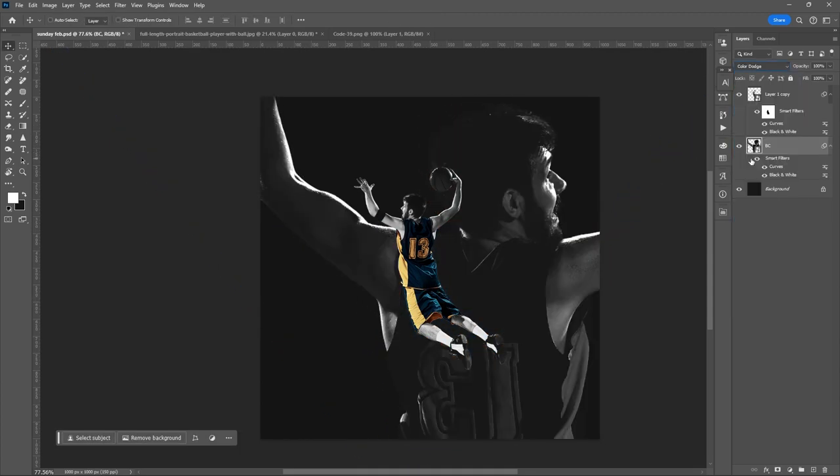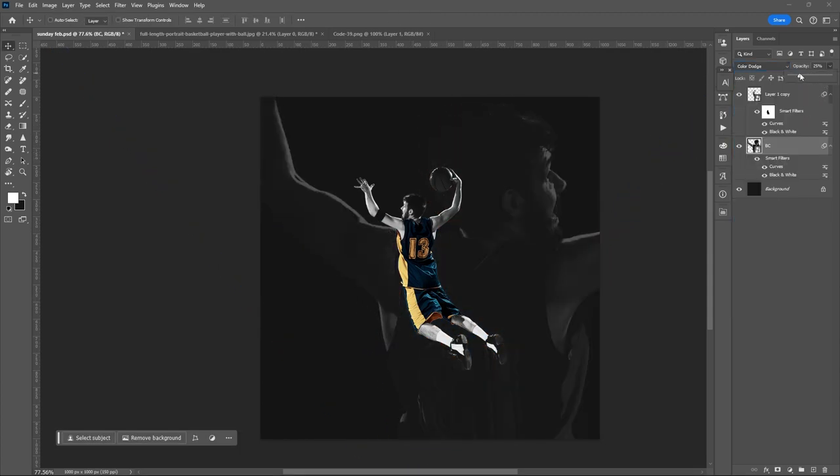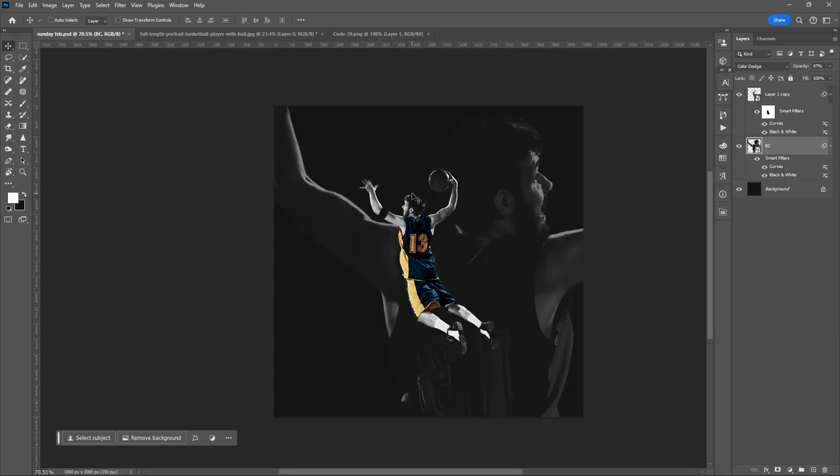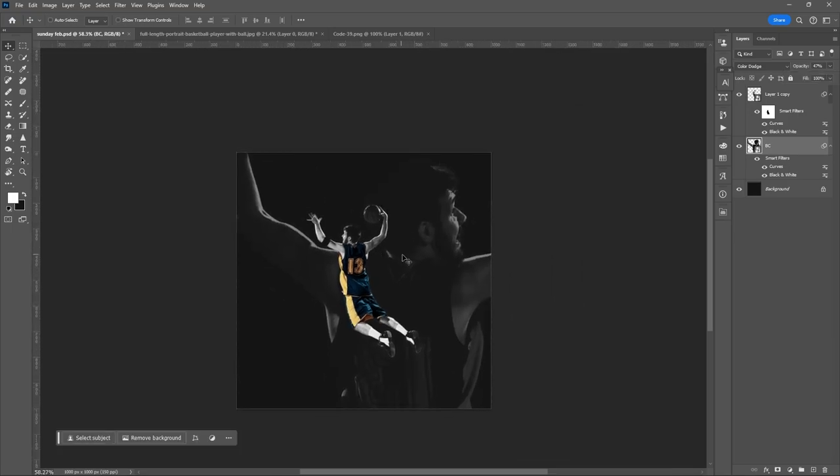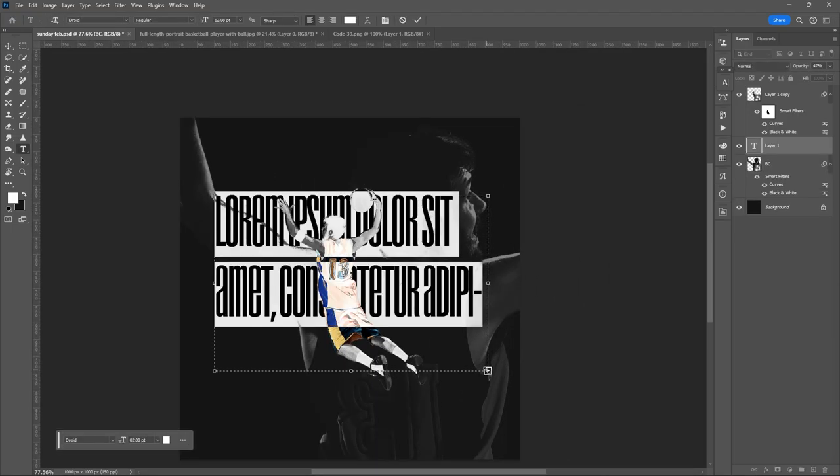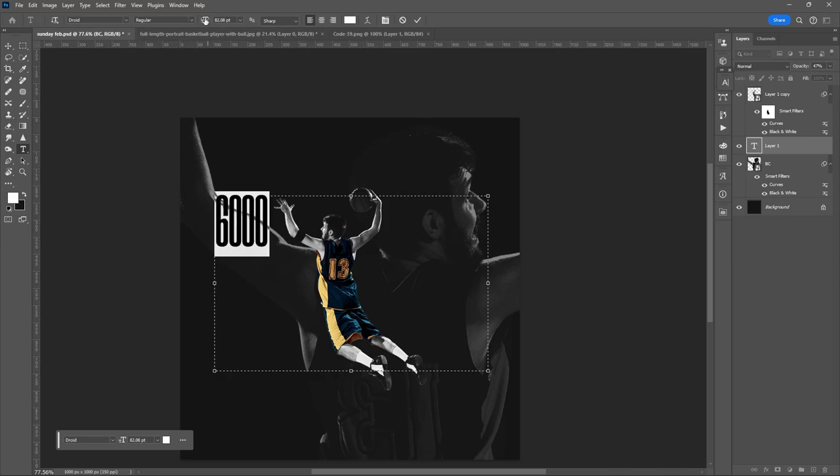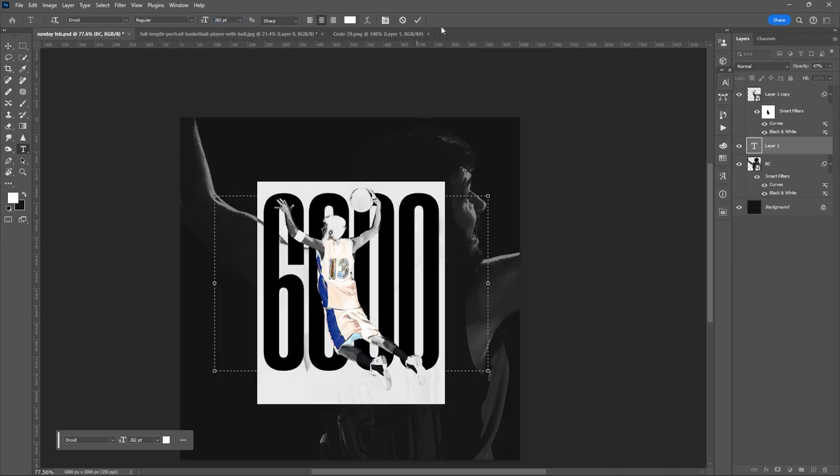Set the Blend Mode to Color Dodge. Then adjust the Opacity. Input your Texts.